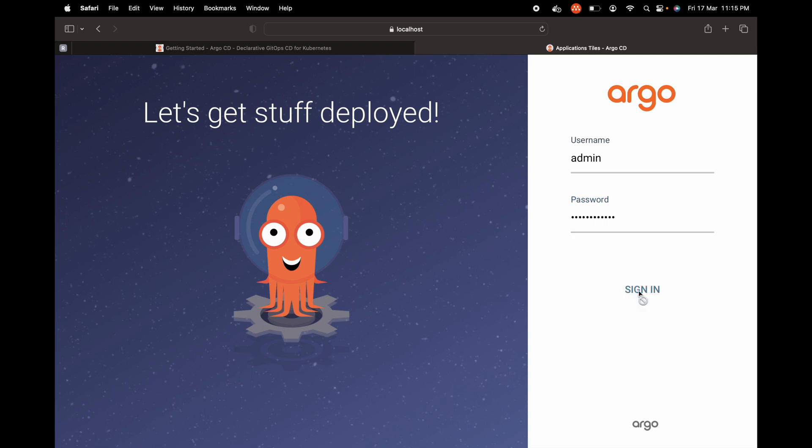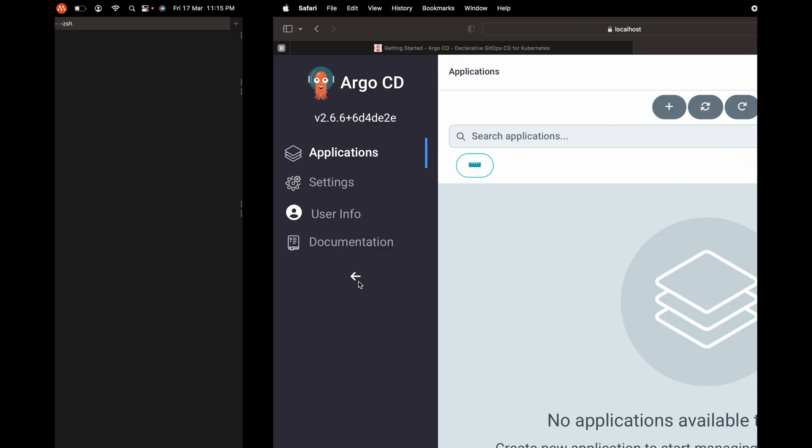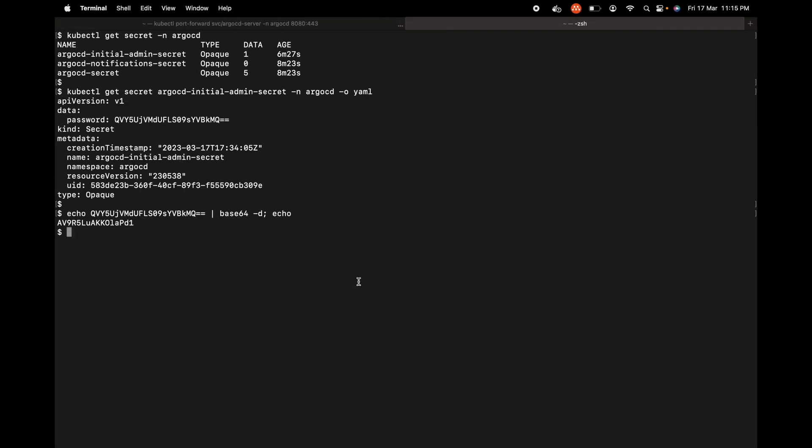Sign in. Super, it's working. Since I have already set up a new password, we can now safely remove the initial admin secret that we have in the ArgoCD namespace. Let's get into the cluster. Let's delete the secret: kubectl delete secret argocd-initial-admin-secret and the namespace. This is now gone, so we're good.